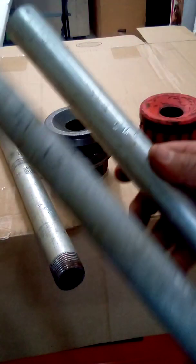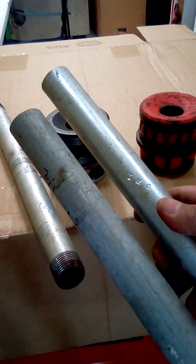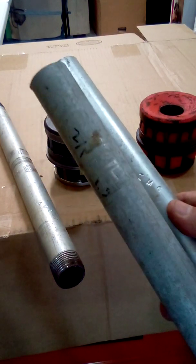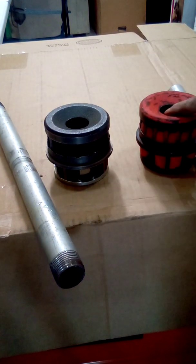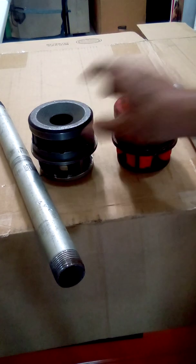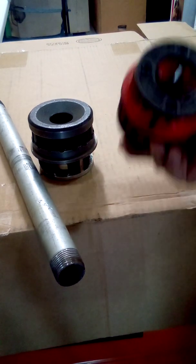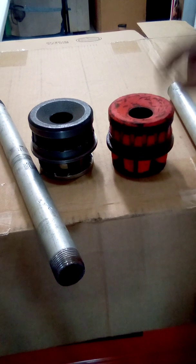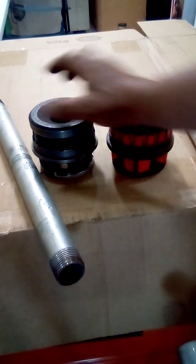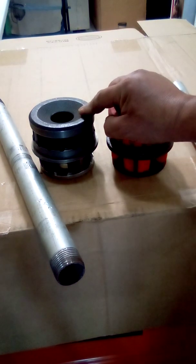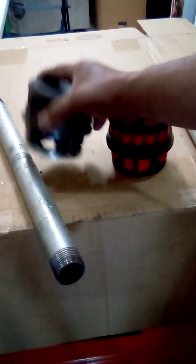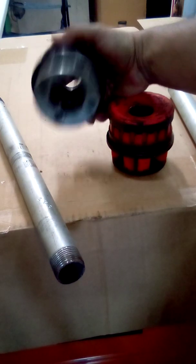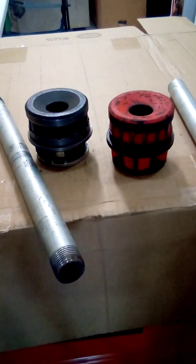All right, so what we have here is we have a rigid threader, rigid one-inch die, and we have a, what this is, it's an IMC threader die. Rigid, okay. So let me show you what's going on.